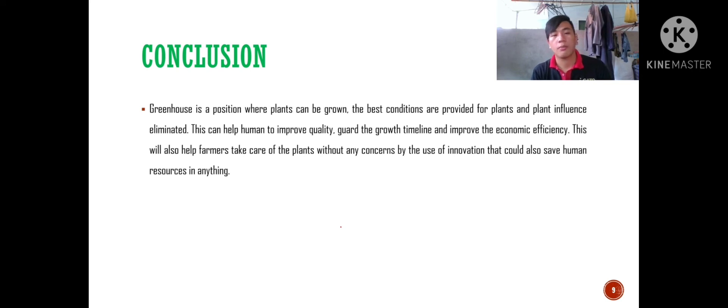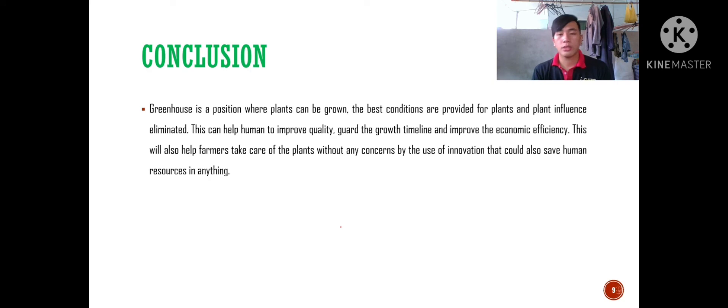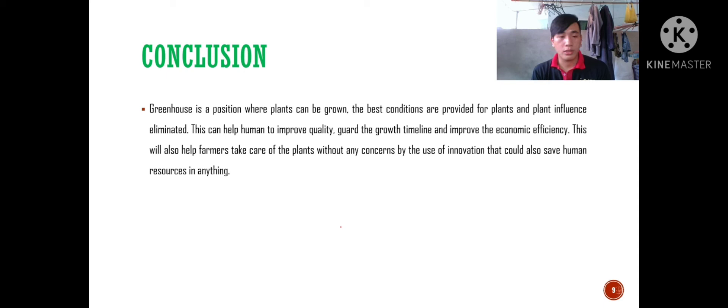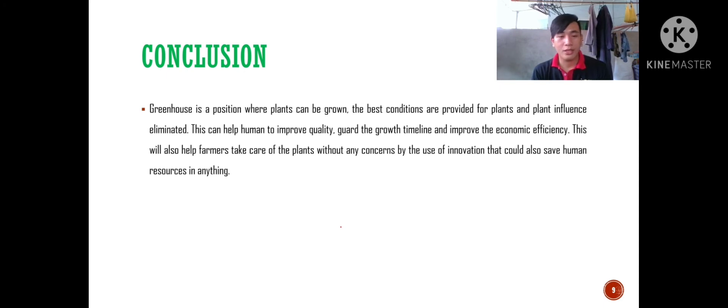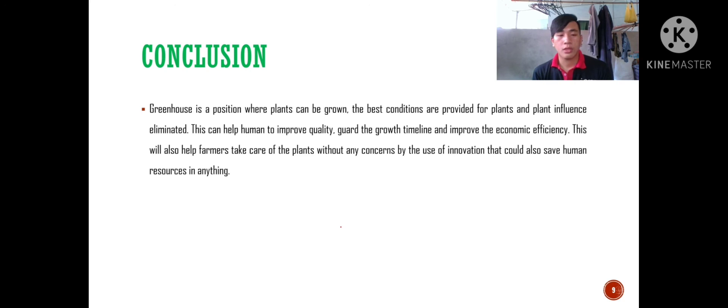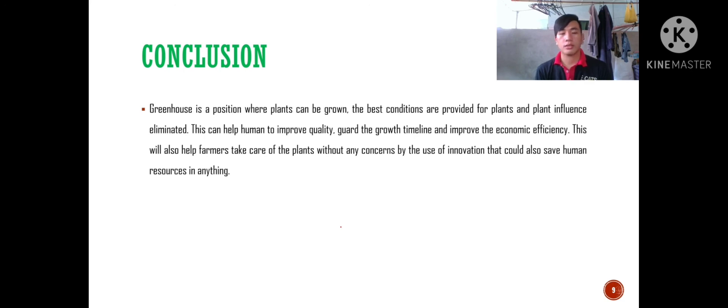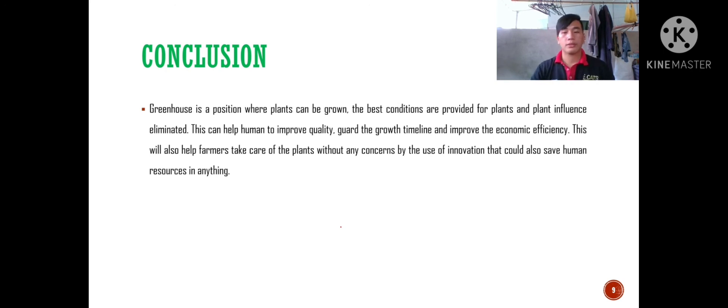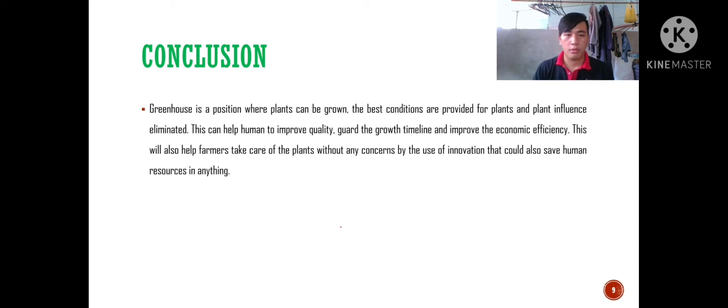For the conclusion, greenhouse is a place where plants can be grown with the best conditions provided for plants and plant influence limited. This can help humans to improve quality, guide the growth timeline and improve the economic efficiency. This will also help farmers take care of the plants without any concern by the use of innovation that could also save human resources. That is all for our presentation, thank you, bye bye.